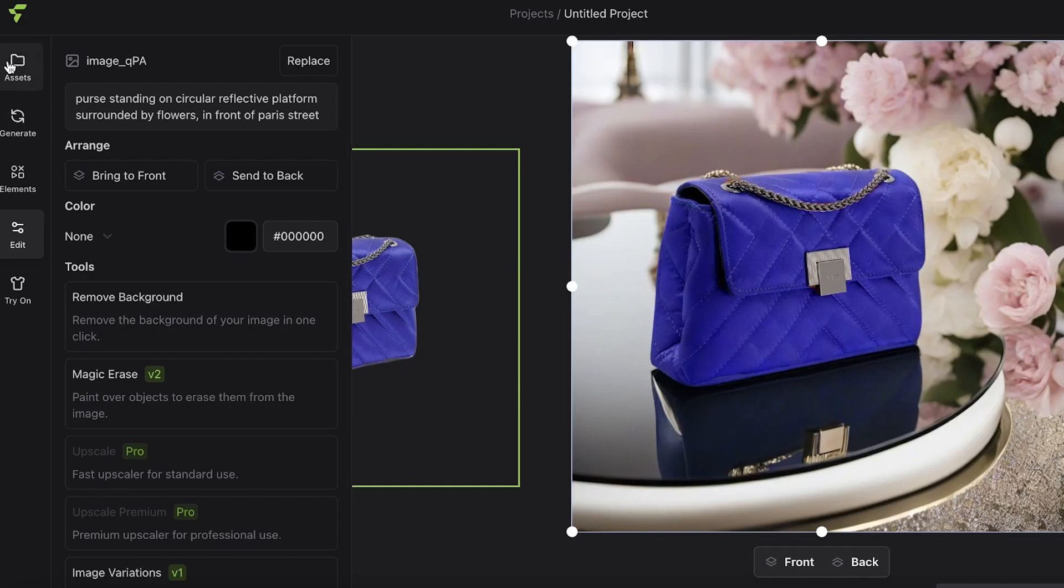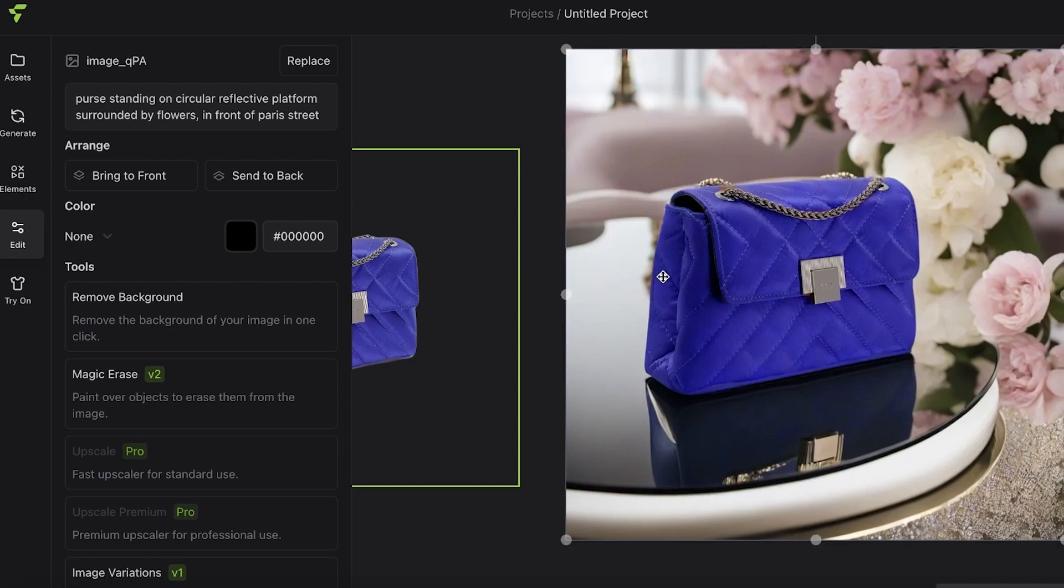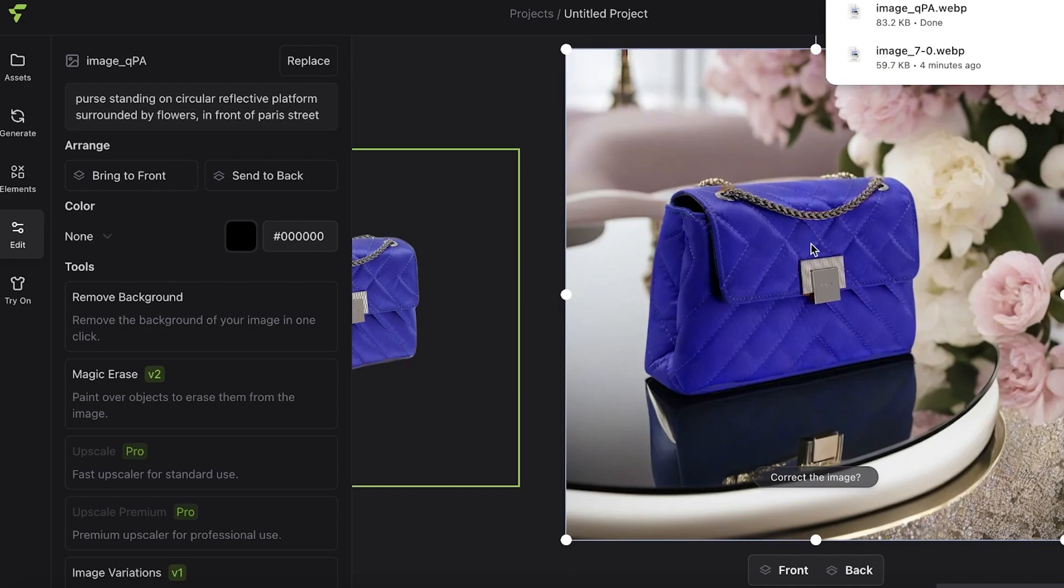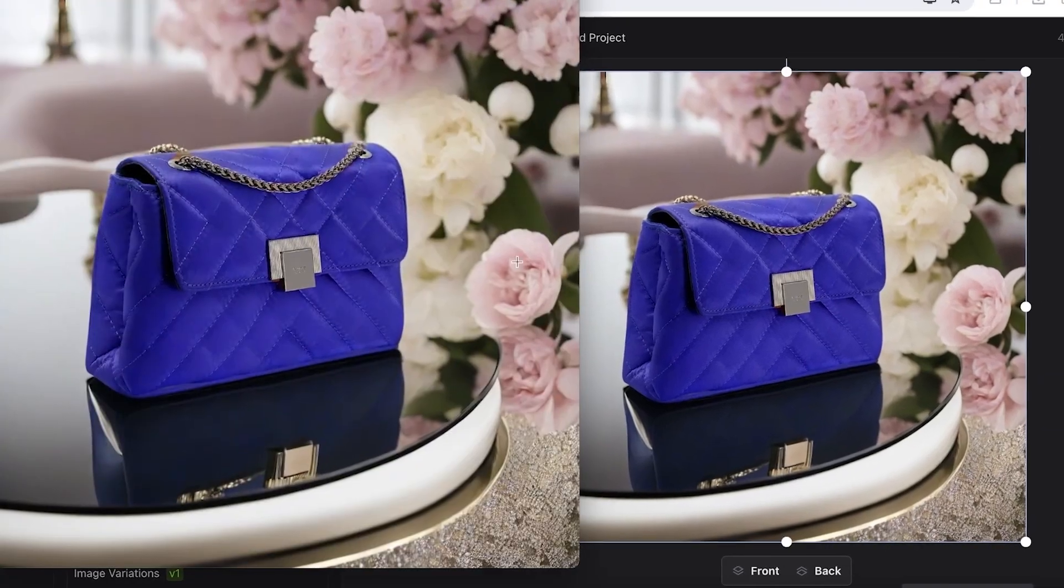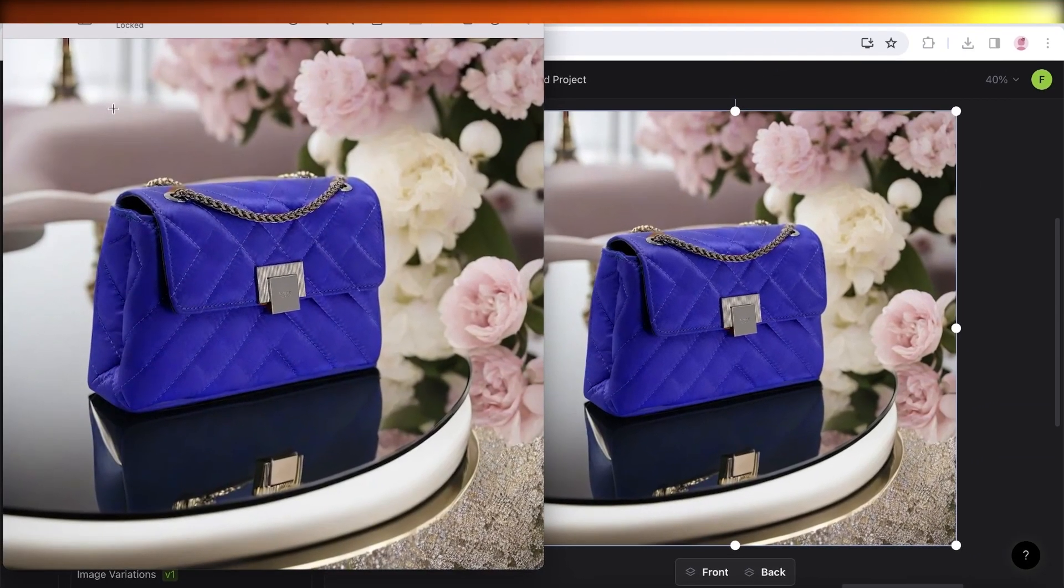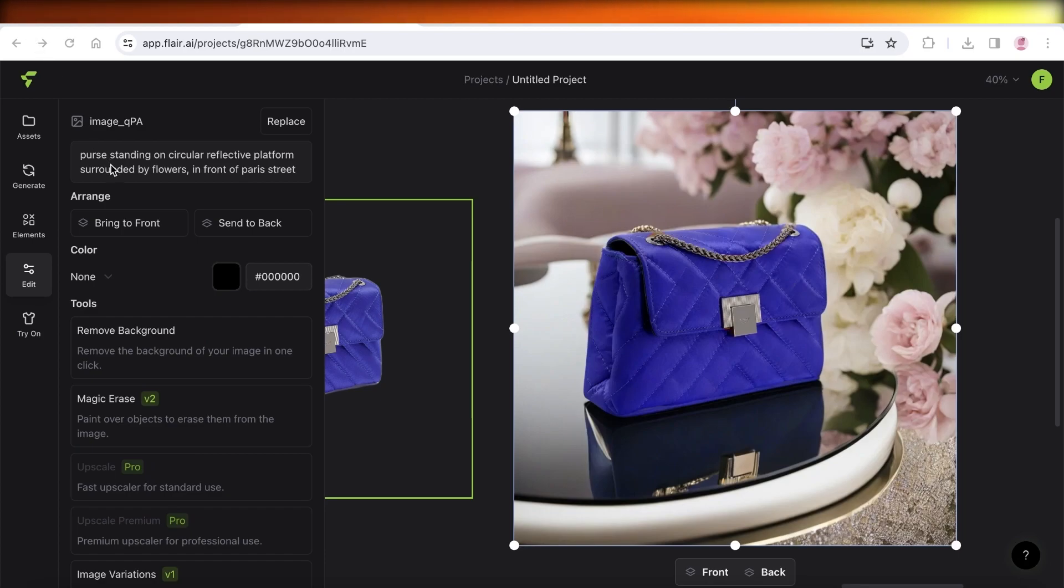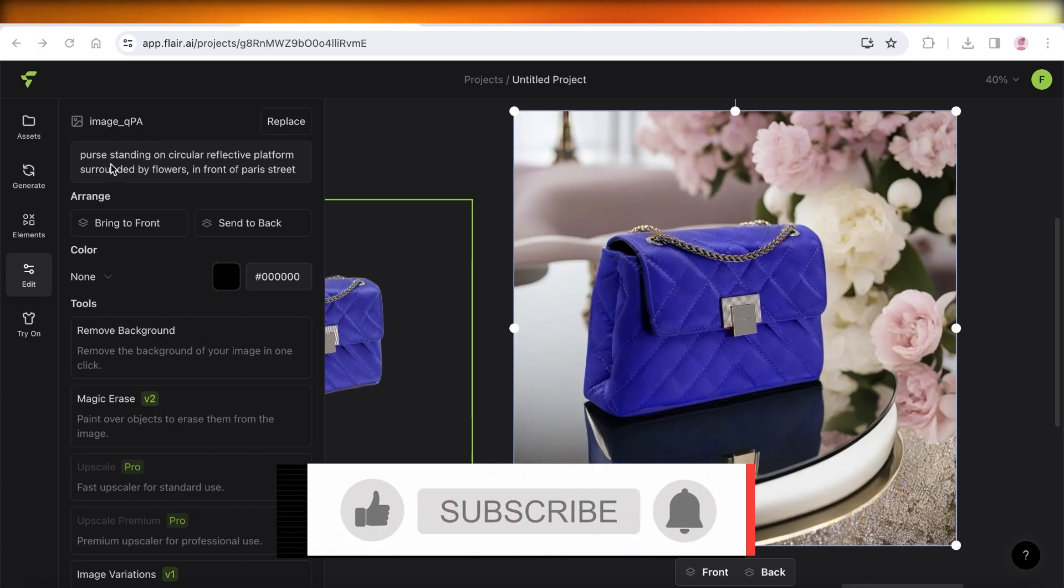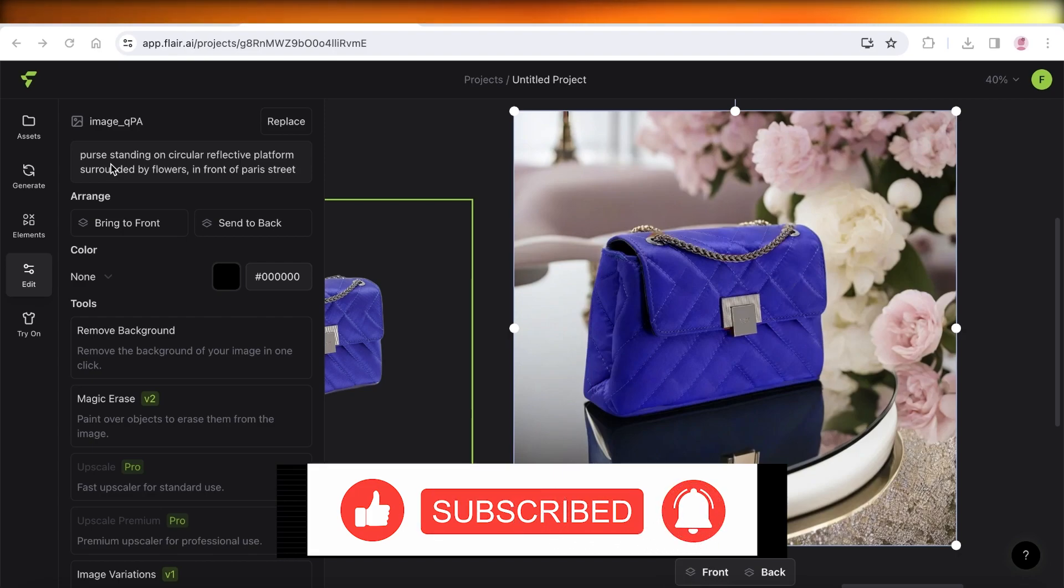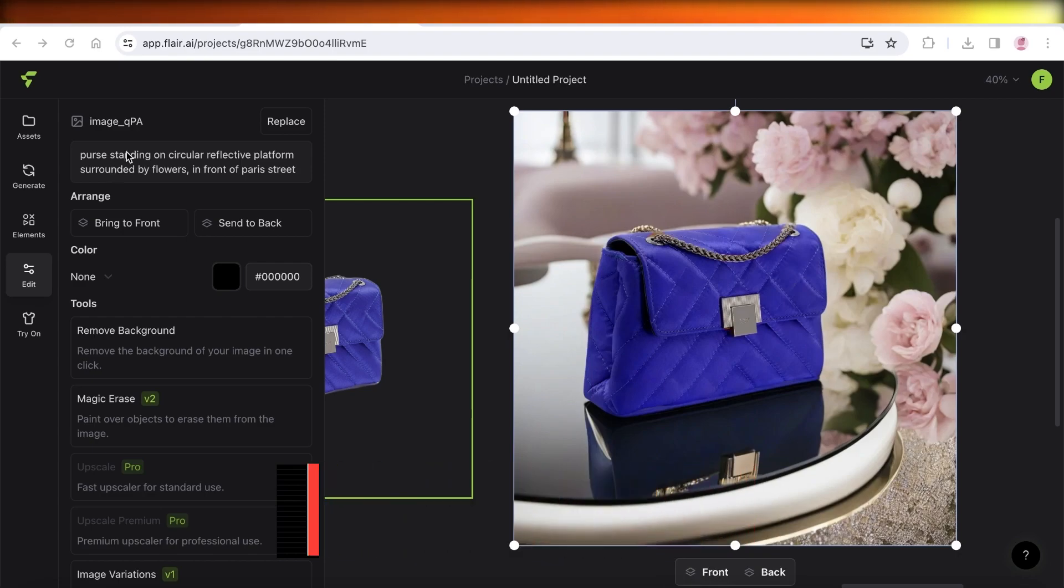I hope you guys found this video helpful. If you did, make sure to leave a like and subscribe. If you want to download your images from Flare, simply click on the generated image, do a right-click, and then click on 'Download' to download the full image. Make sure to leave a comment down below if I left anything out or if there's anything else you'd like to know, and I will catch you guys in the next video.